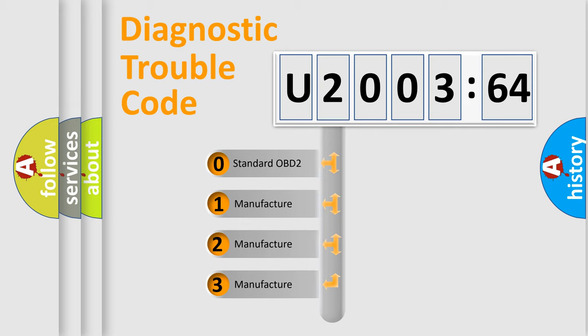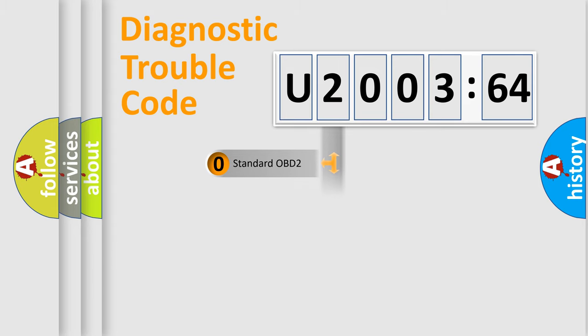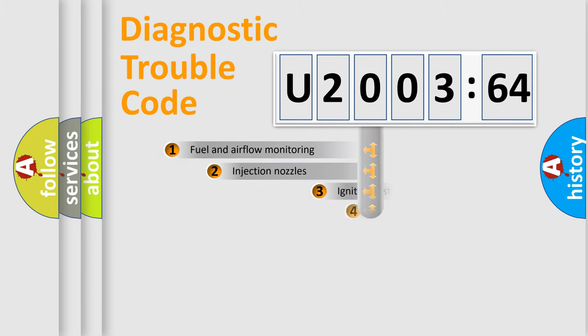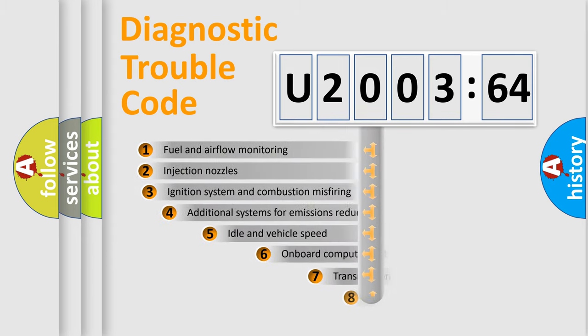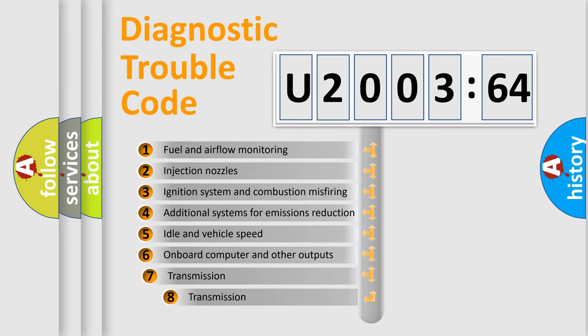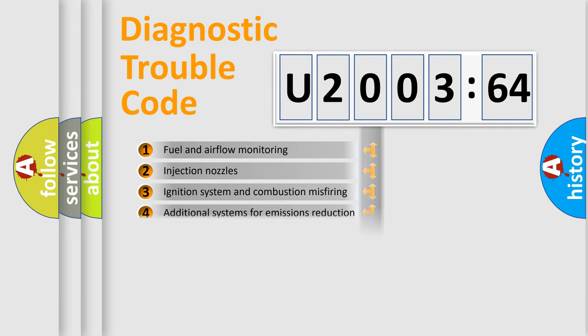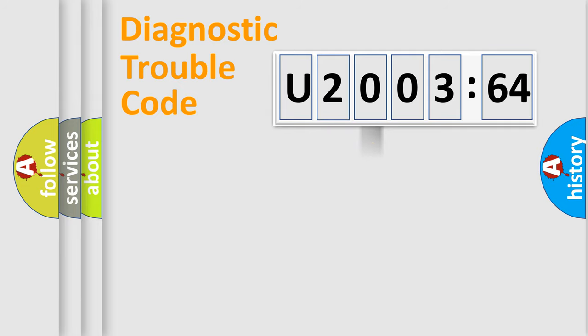If the second character is expressed as zero, it is a standardized error. In the case of numbers 1, 2, or 3, it is a more specific expression of the car-specific error. The third character specifies a subset of errors. The distribution shown is valid only for the standardized DTC code.